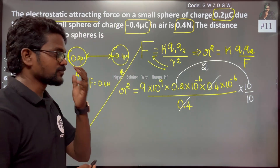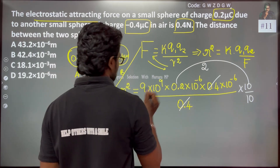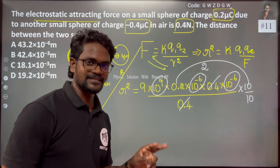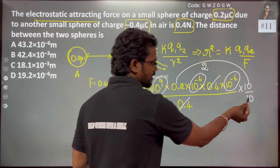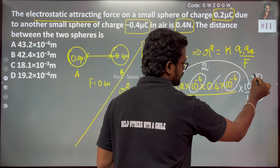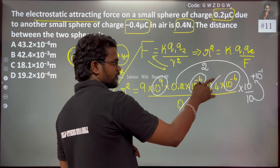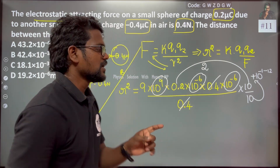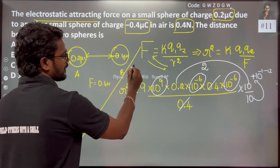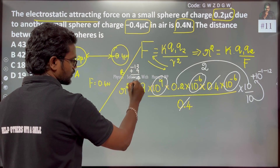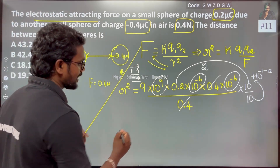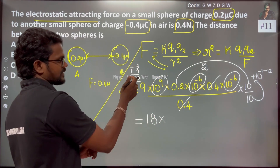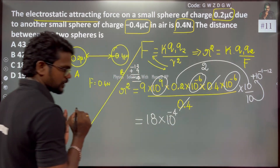We consider only the magnitudes. 0.2 becomes 2 and we handle the power terms: 10^-9 from k, times 10^-6 times 10^-6 gives 10^-12, then 10^-1 combined gives 10^-13. Adding the exponent from k: minus 13 plus 9 gives minus 4. So r² = 18 × 10^-4.